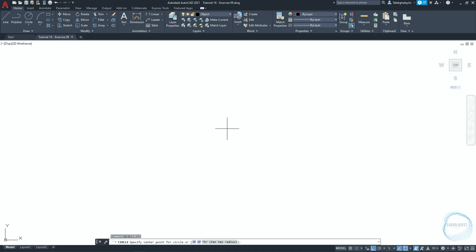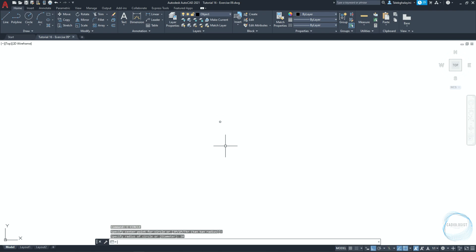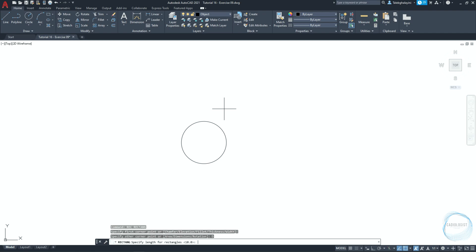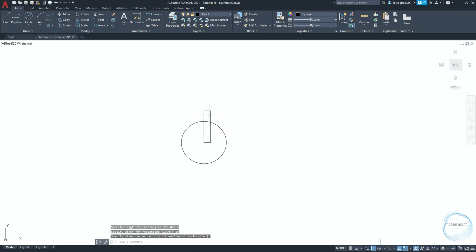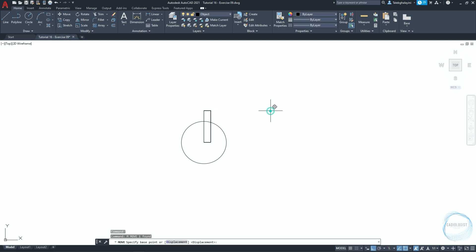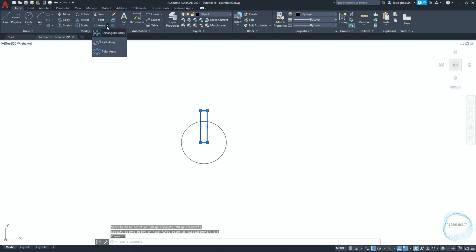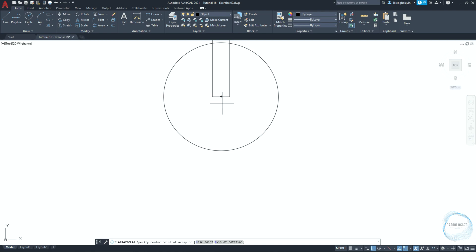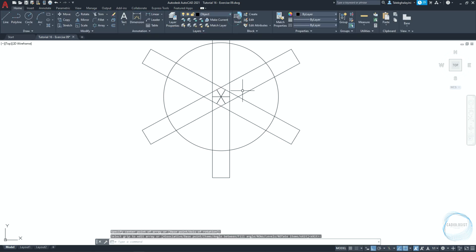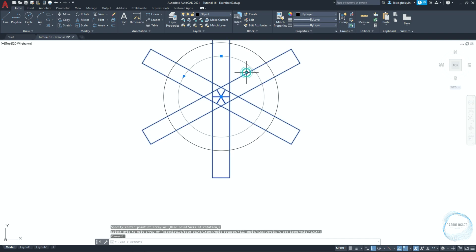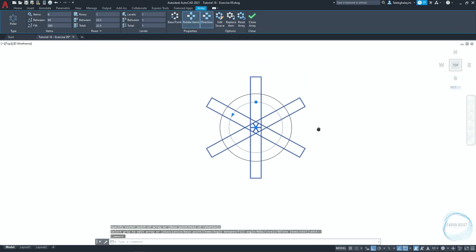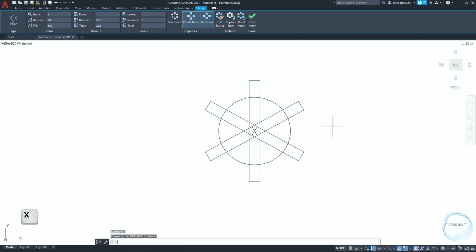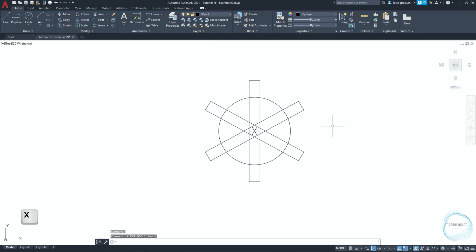Draw a circle of 10 millimeter radius. Draw a rectangle from this center point mark that is 15 millimeter long and 3 millimeter wide. Move it 1.5 millimeter left. Select the rectangle and click on this little arrow to choose polar array. Specify array center point here. Select the array. Type X for explode and click space.